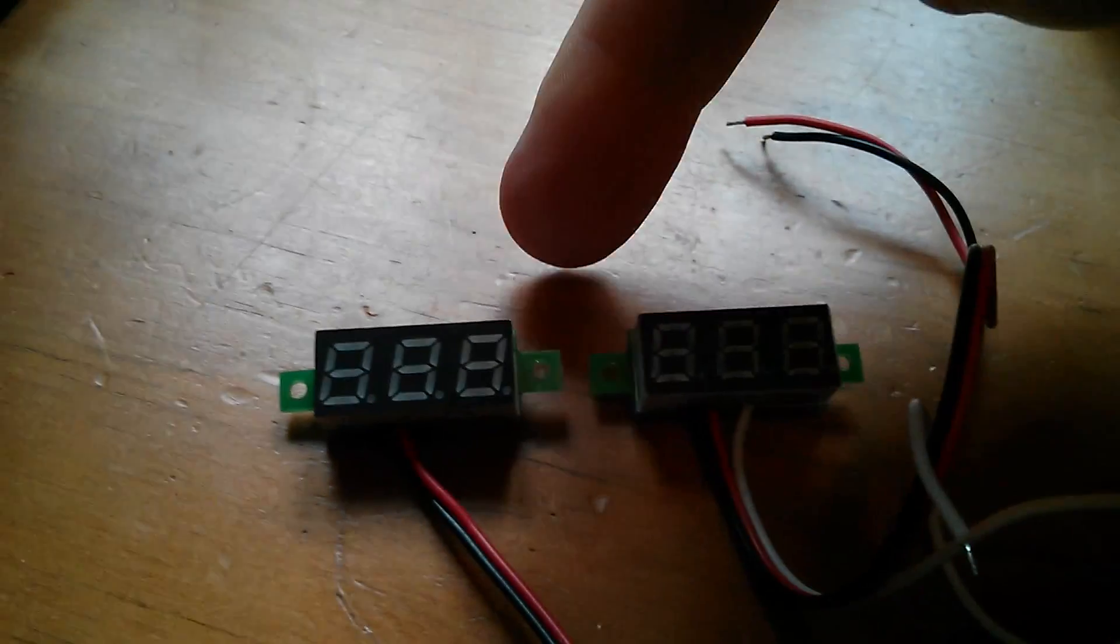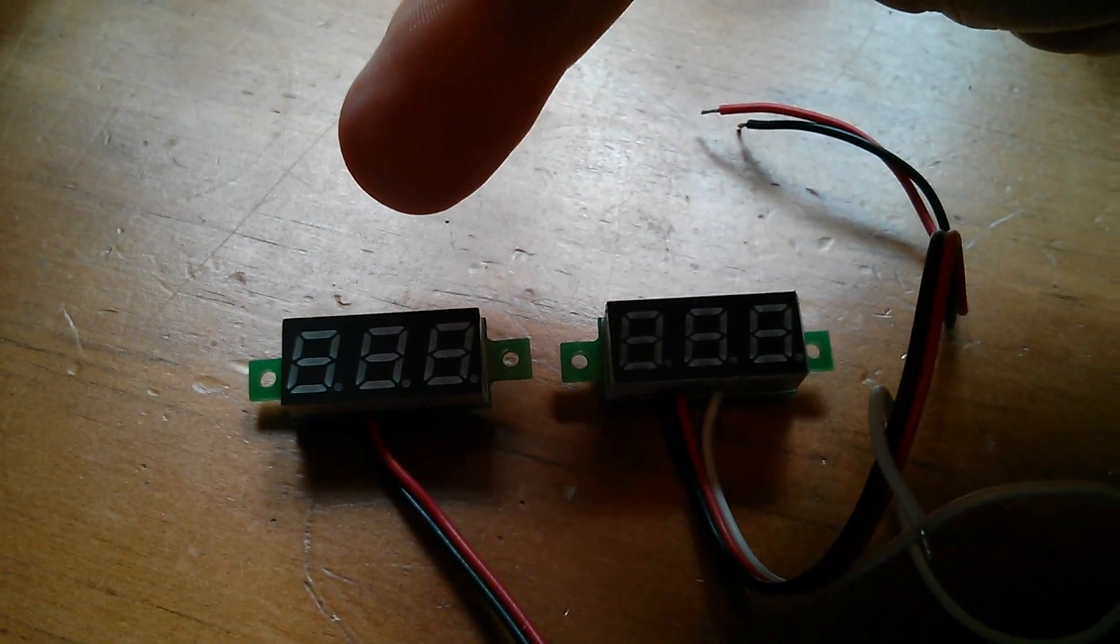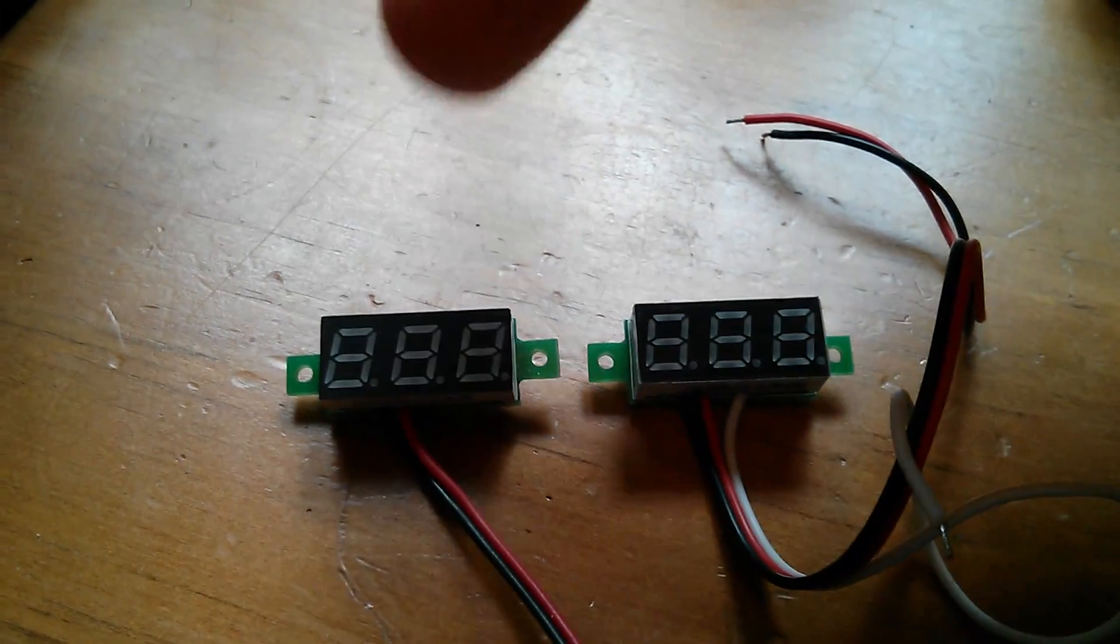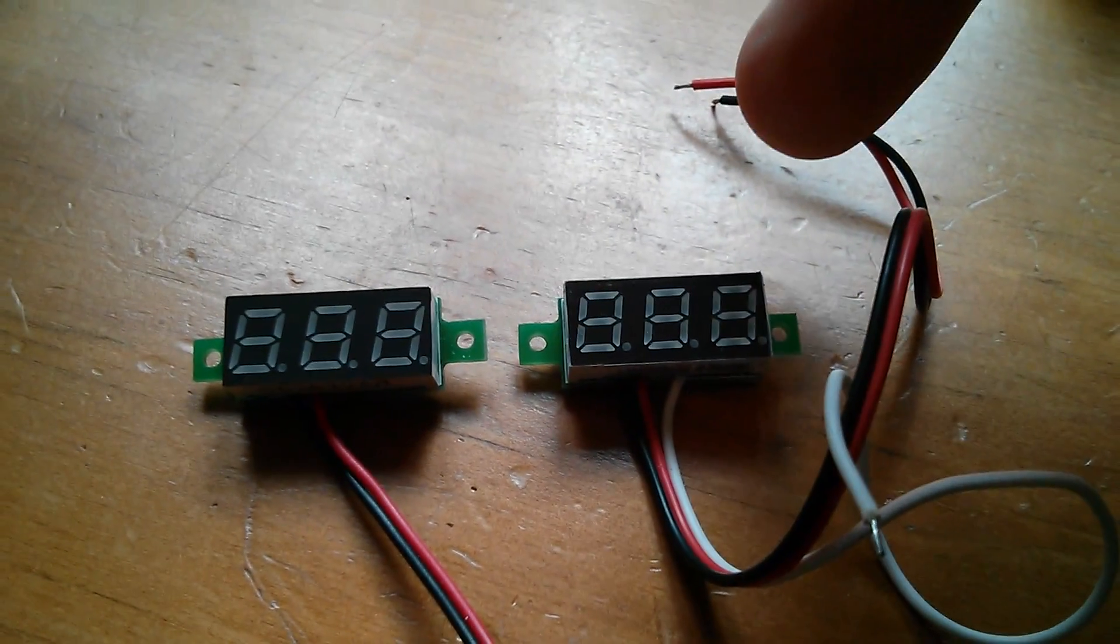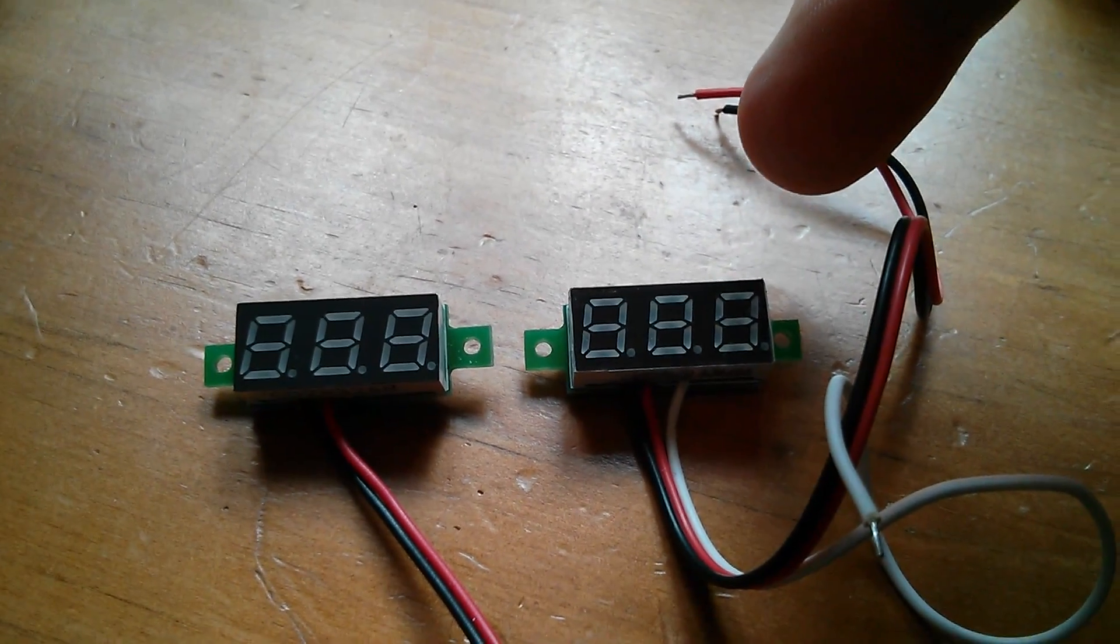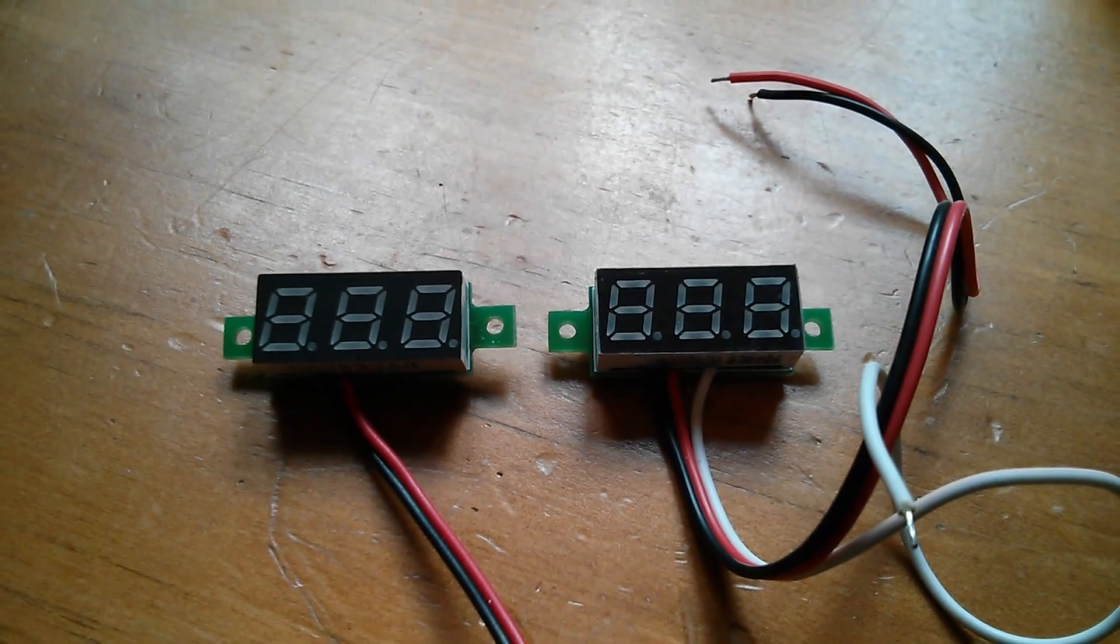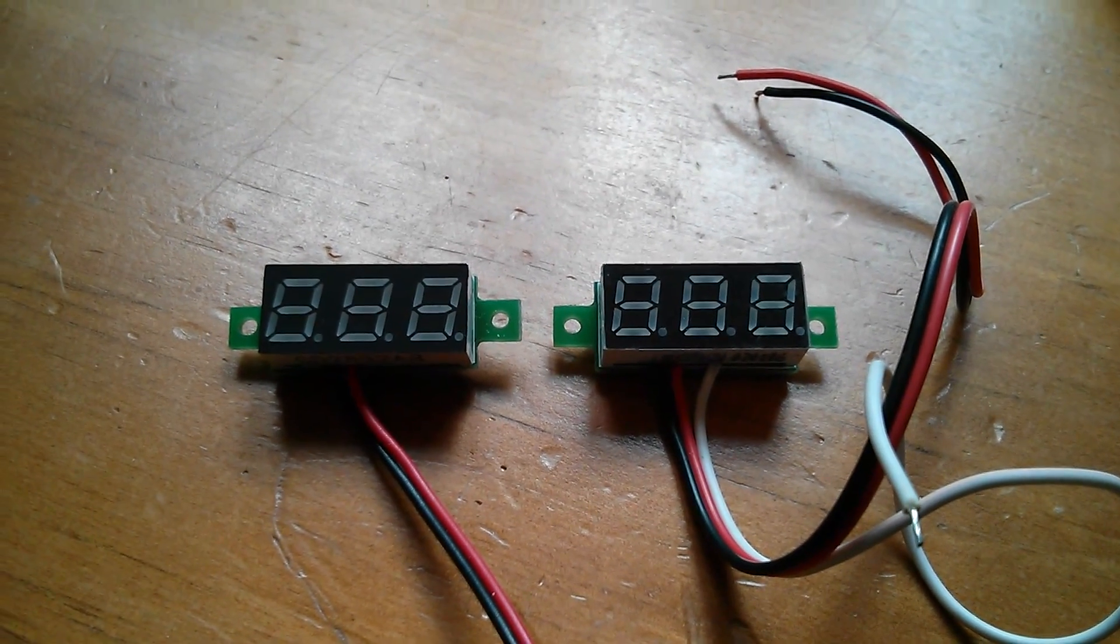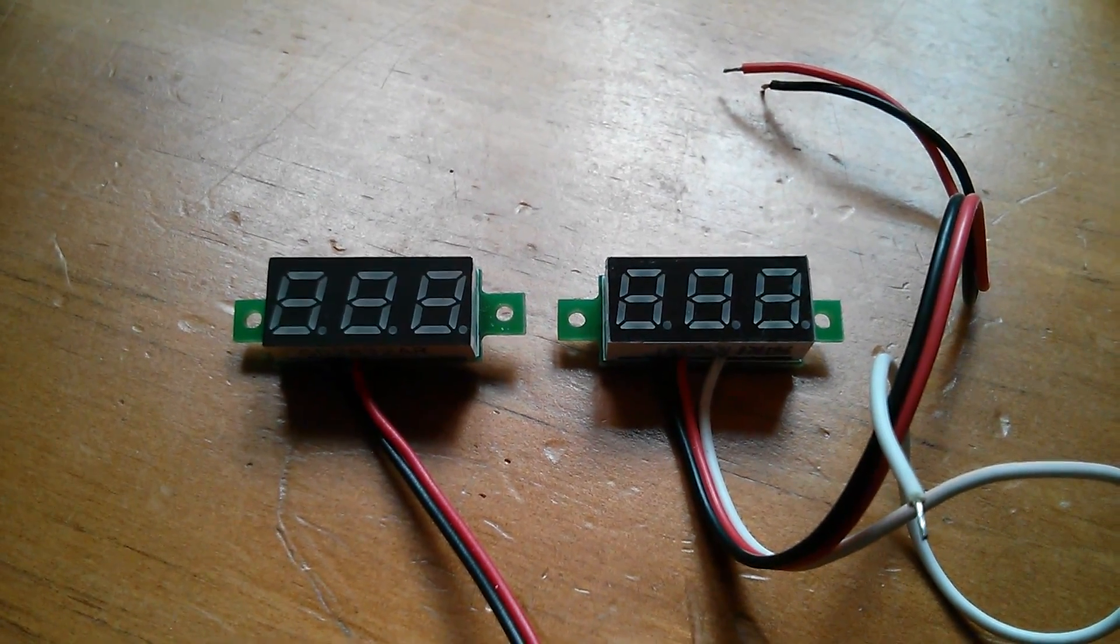The two wire like this one which kind of measures its own power supply and the three wire like this one which can measure a separate voltage to the voltage that you're using to power it.